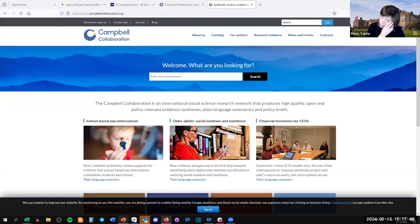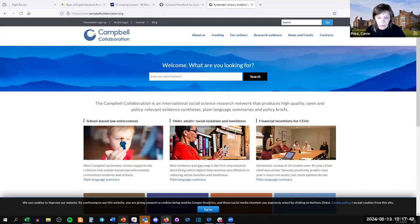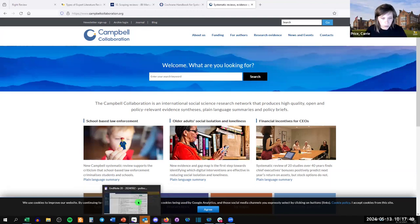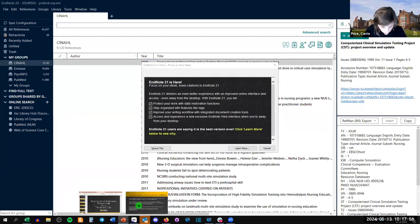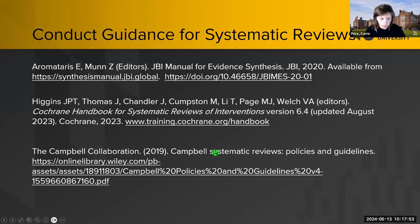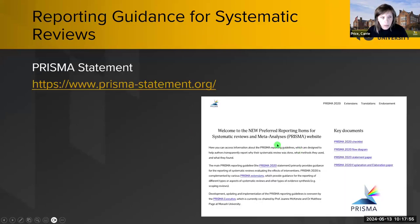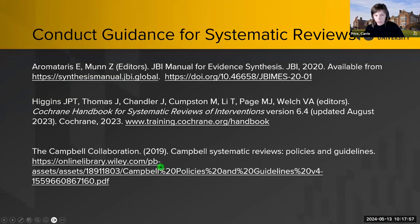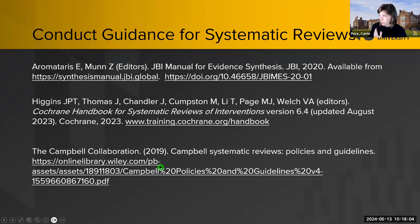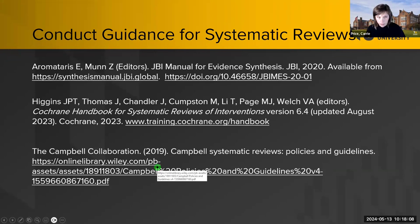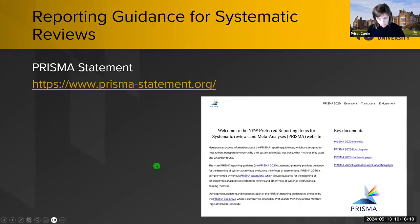I'm hitting you with a lot of resources today, but my hope is that you'll say, 'I didn't know this existed. I'm going to bookmark it and read it when I'm ready to do my review.' So there's conduct guidance for systematic reviews: JBI, the Cochrane Handbook, and the Campbell Collaboration are the big three. There are some others depending on your discipline. And there's reporting guidance as well.